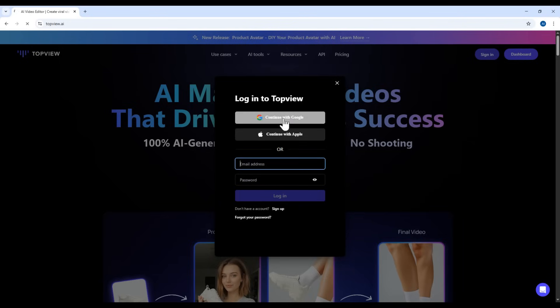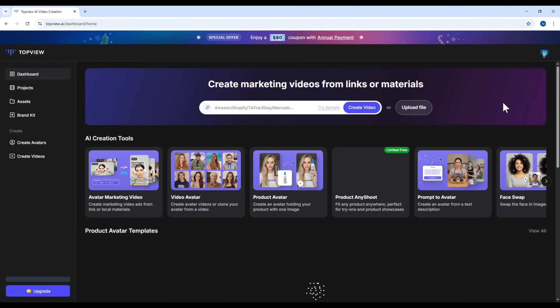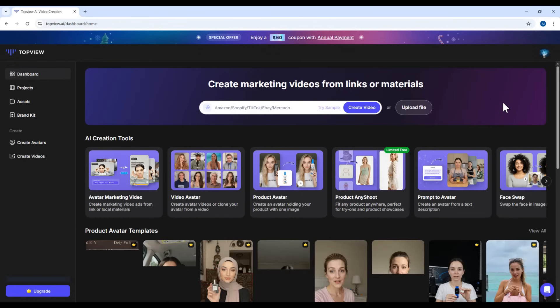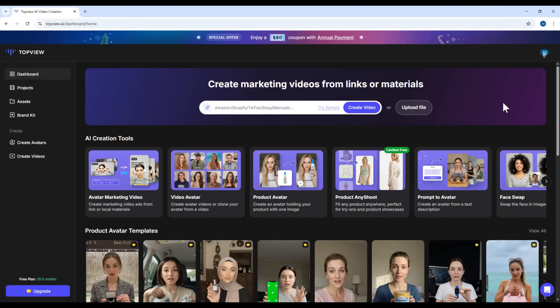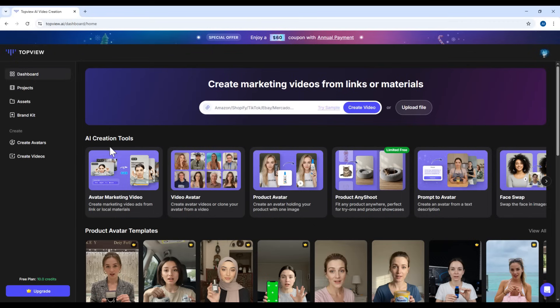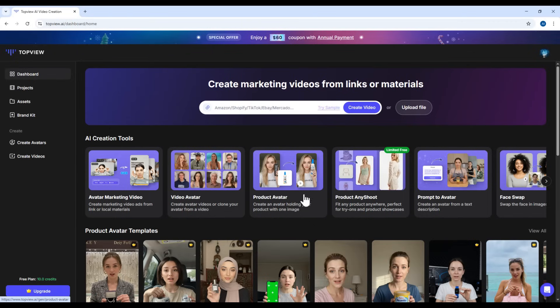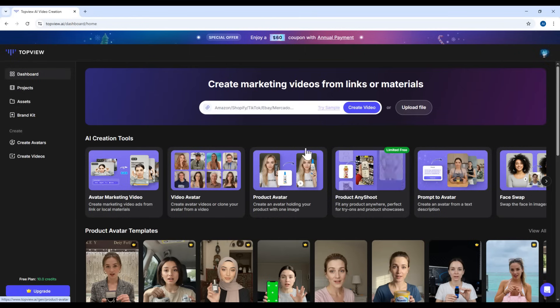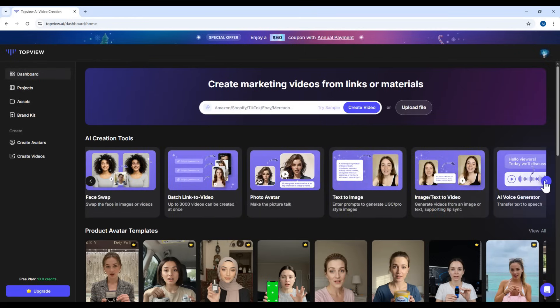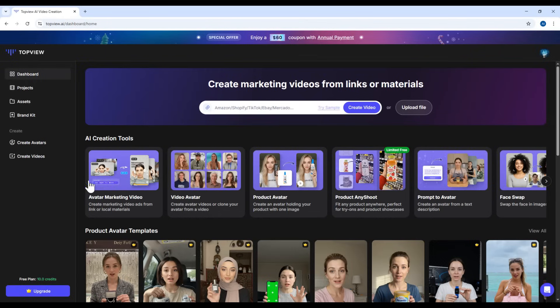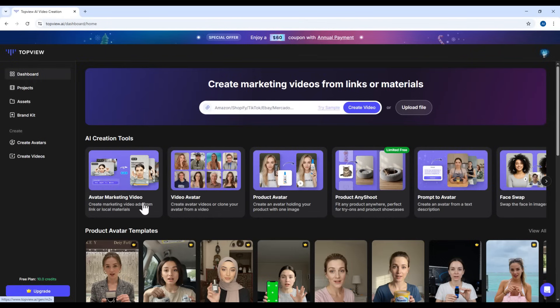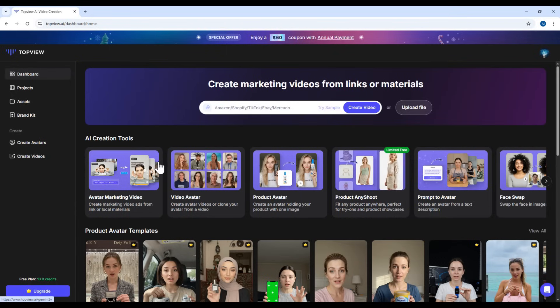Once you've logged in with your Google account, you'll be taken straight into the main interface of the platform. Now, Topview offers a lot of features, like generating a video from a single link, or creating an AI-generated character, or even making a product review video with an AI character holding the actual product. There are tons of features to explore. But, in this video, since our time is limited, I'll only walk you through one feature, creating a product review video from any given link.